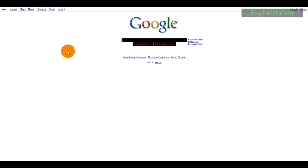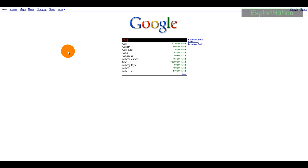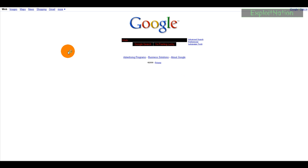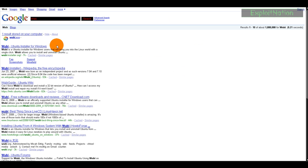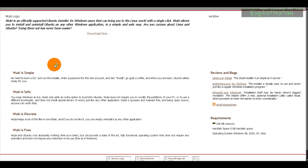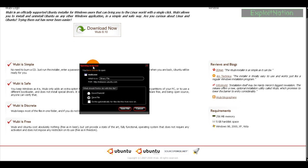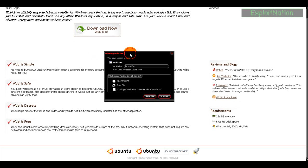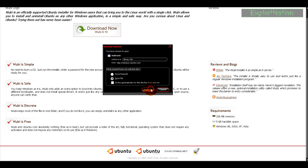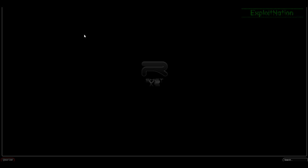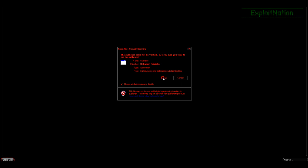So we're going to go to Google and type in Wubi, W-U-B-I. I already had Ubuntu installed on my computer but I had 7 installed and 8 is out so I'm just going to do this over for you guys and show you how to do it. We're going to download Wubi and run it.